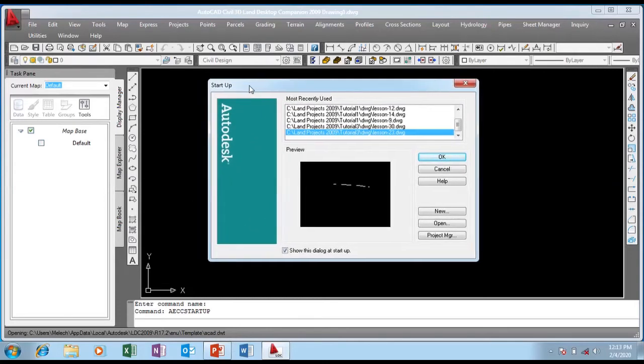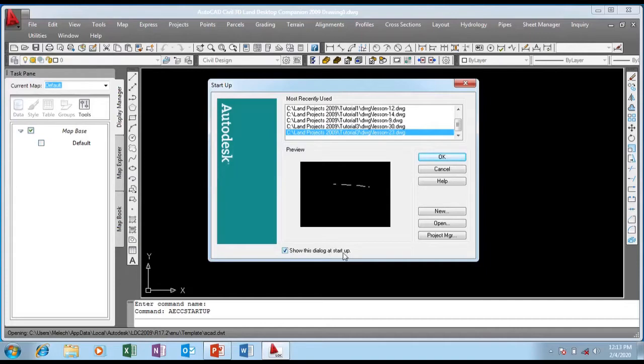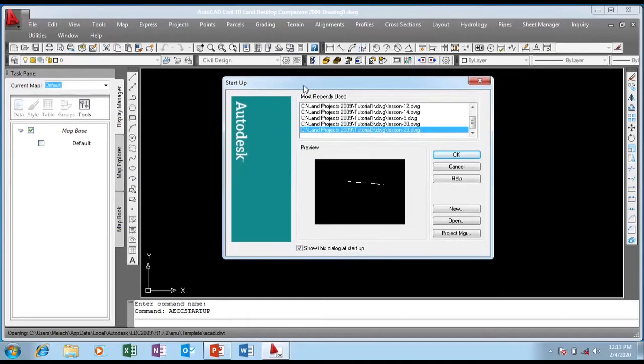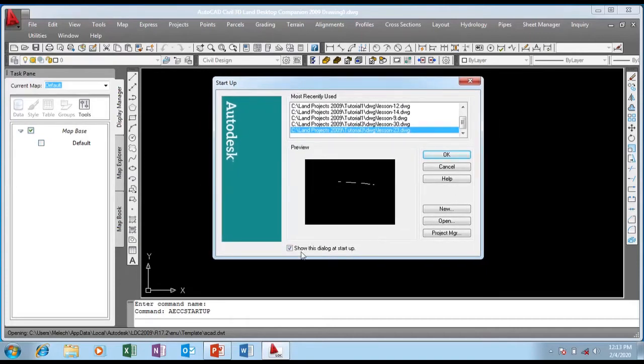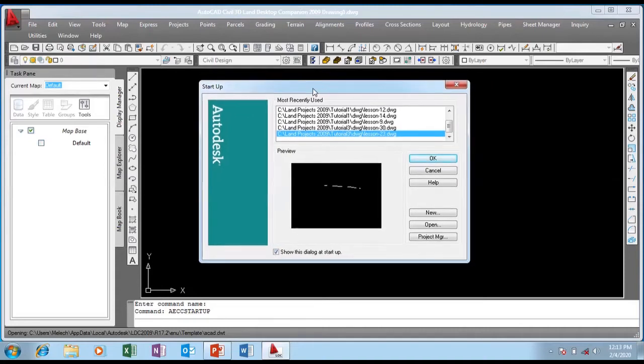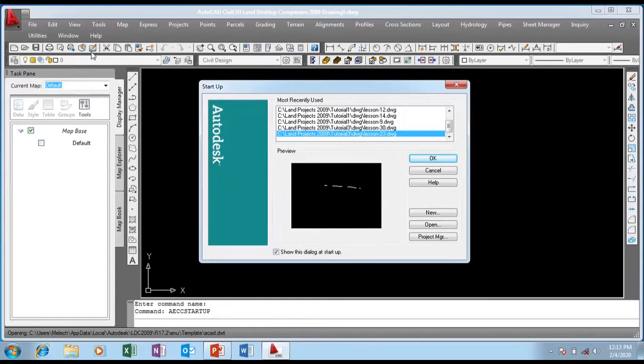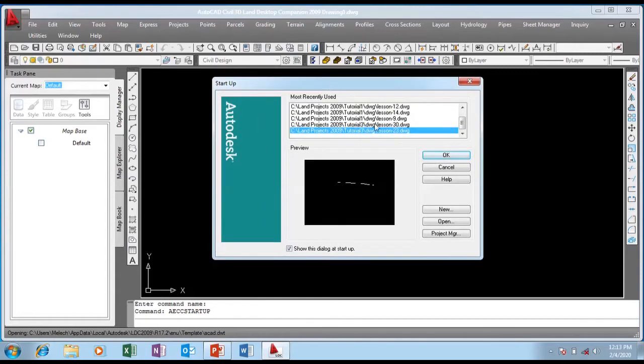This little window pops up each time you start up Civil 3D Land Desktop Companion 2009 because I have checked this box which shows the dialog box at startup. It makes it easy because you can select from the projects you have been working on or create a new project.